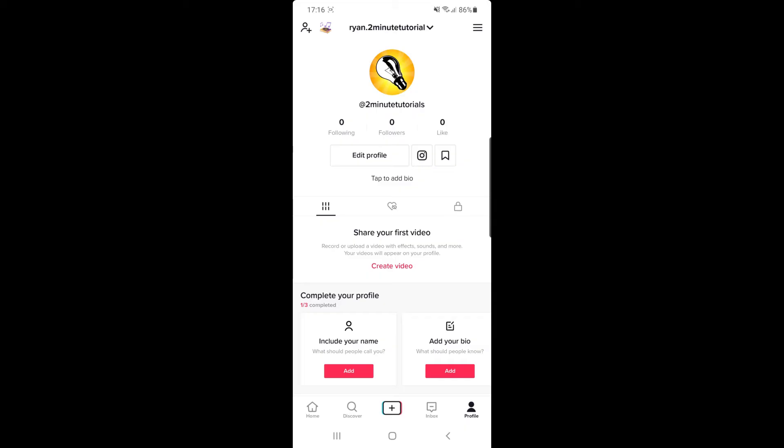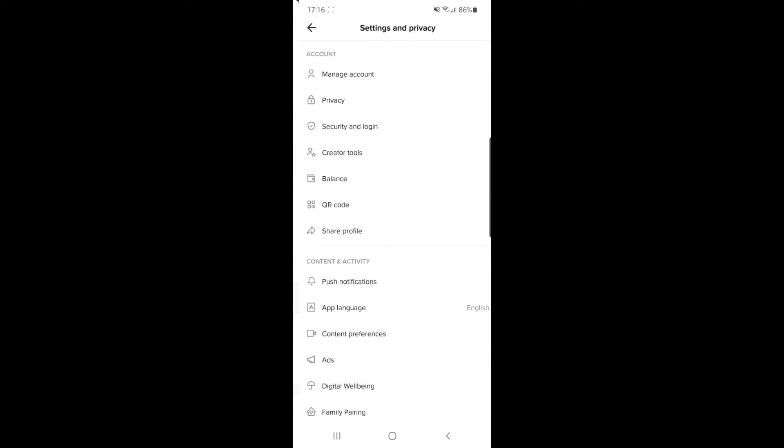you can now click on the three lines in the top right hand corner. And then once you click on that, as you can see, there is now an option for manage account right there at the top of your page.